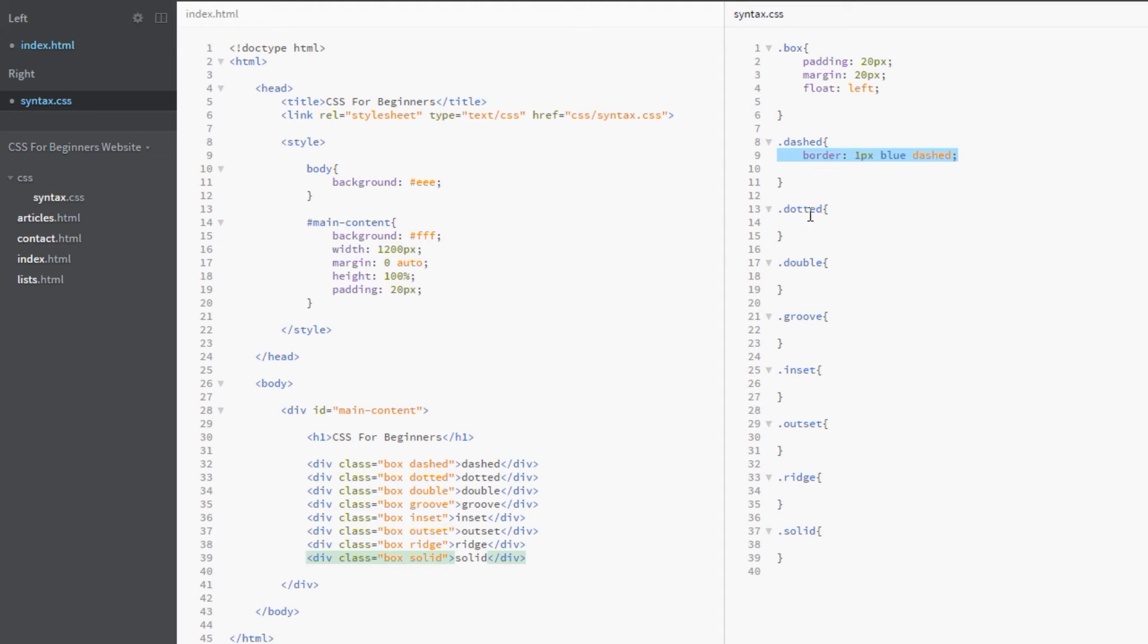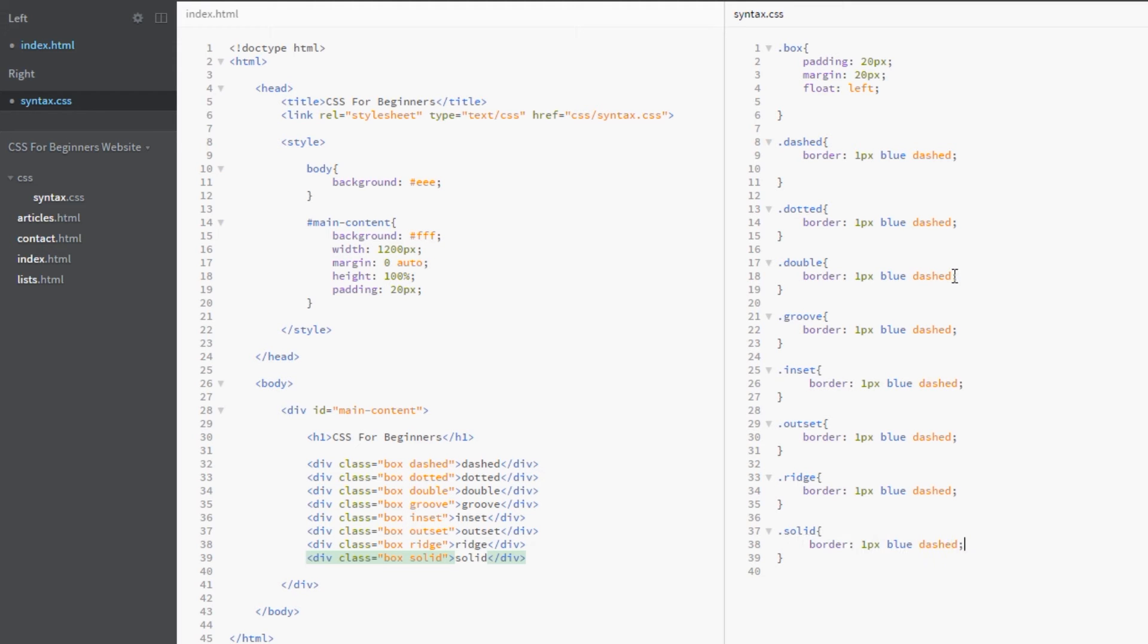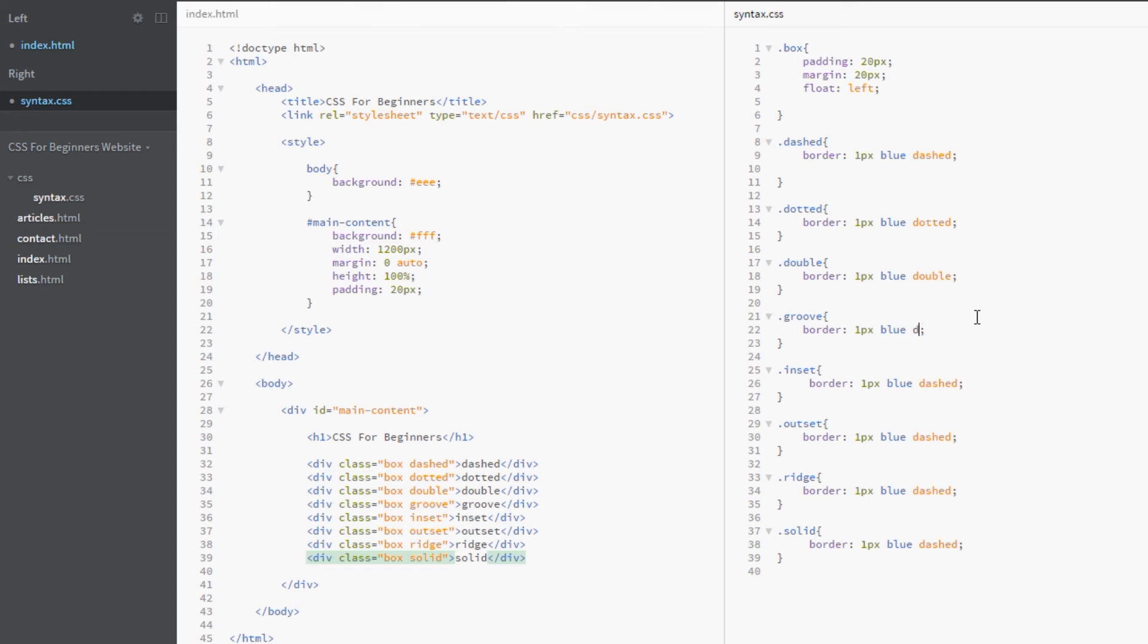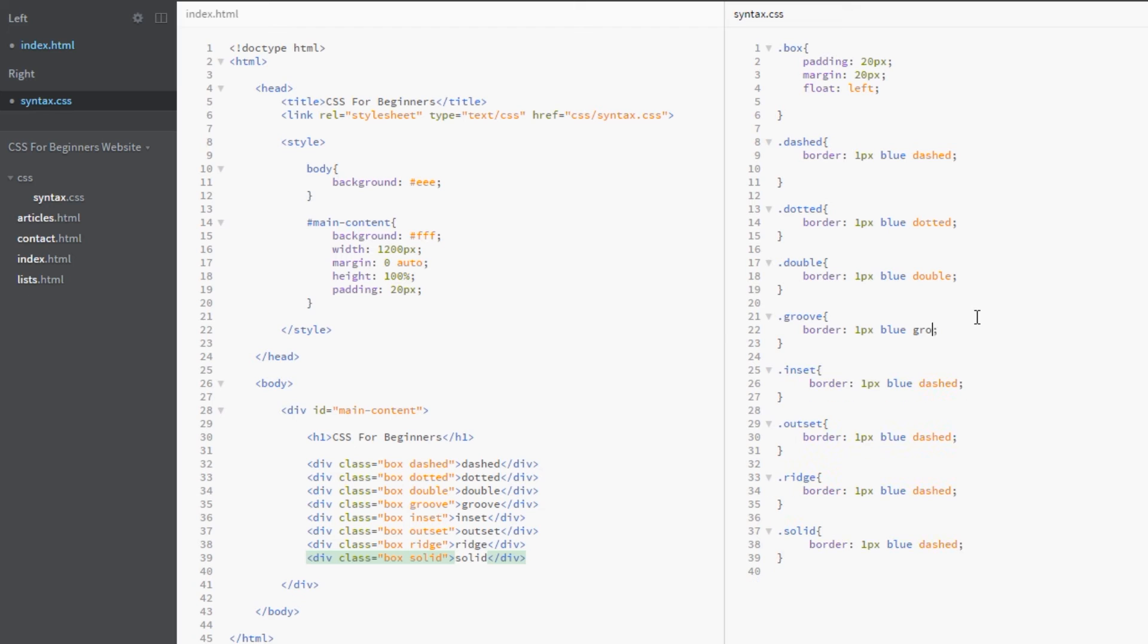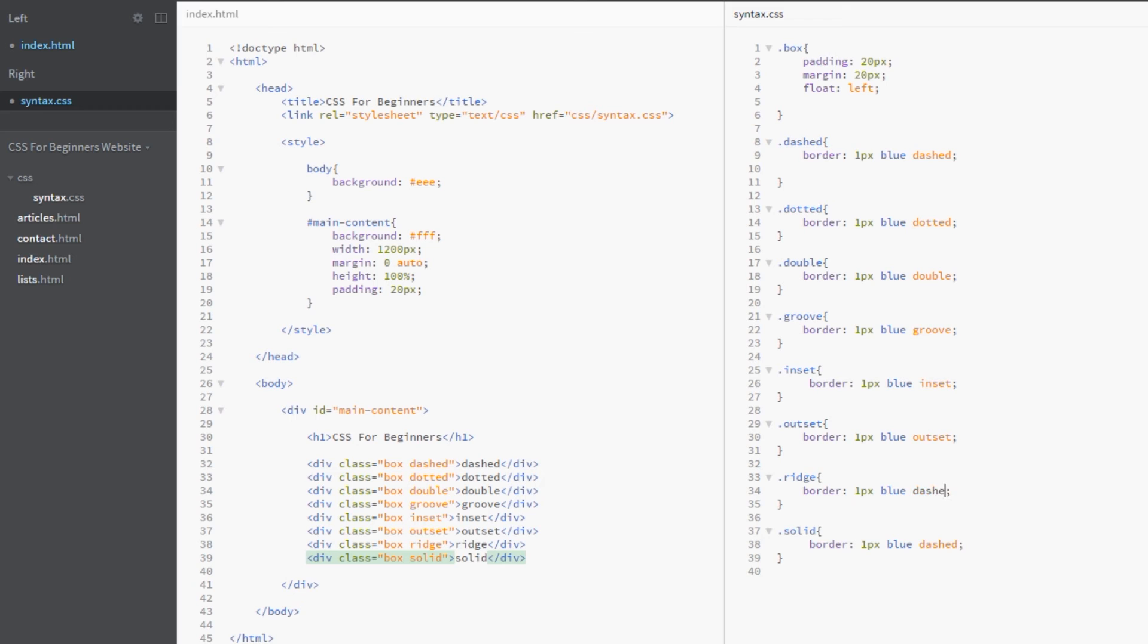and then paste it in all of these. Then we'll just change the keywords to match up to the class. So that's dotted, this is double, and by the way guys, I very rarely use all of these different border styles. The ones I mainly use are solid, occasionally dashed, and occasionally dotted—it's good for things like surrounding voucher codes, as if it's something you cut out. But mainly solid. They're here if you want to use them, but I very rarely do.